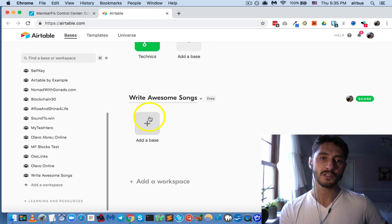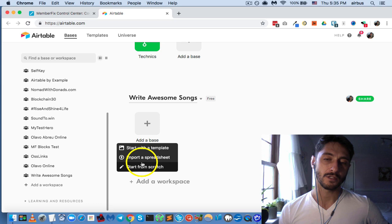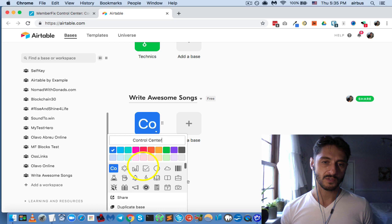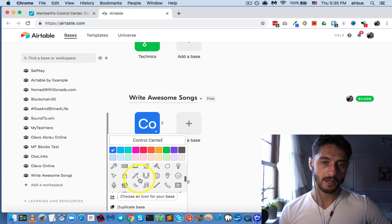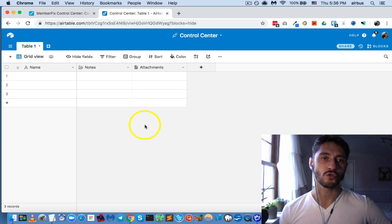So here I am in Airtable. Let's create a brand new base and start from scratch. I'll give you templates as I can, but it's more important to understand how everything works by going from scratch than starting with a template. We're going to call this the Write Awesome Songs Control Center, give it a rocket ship icon, and launch it.